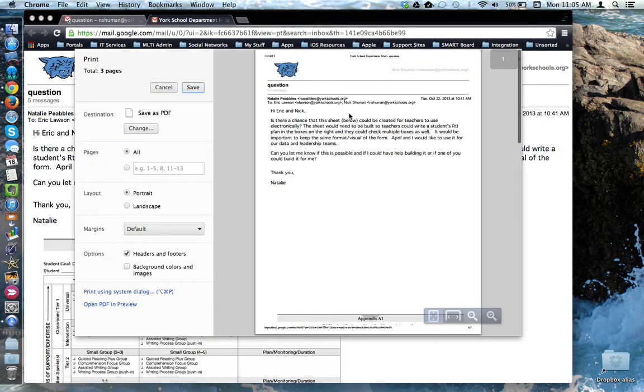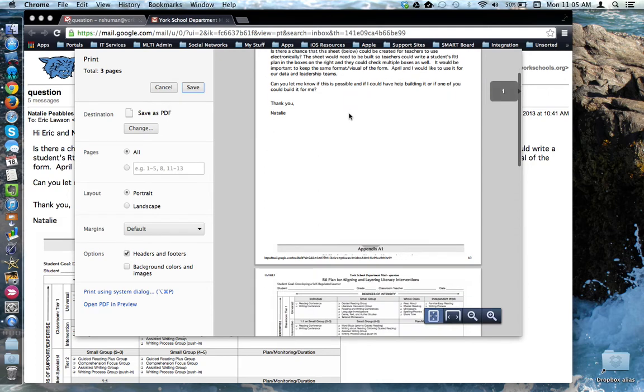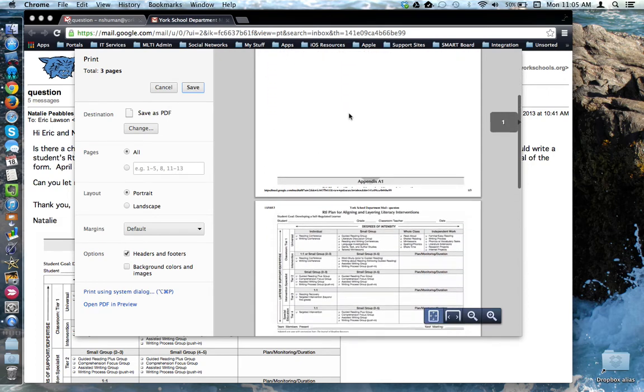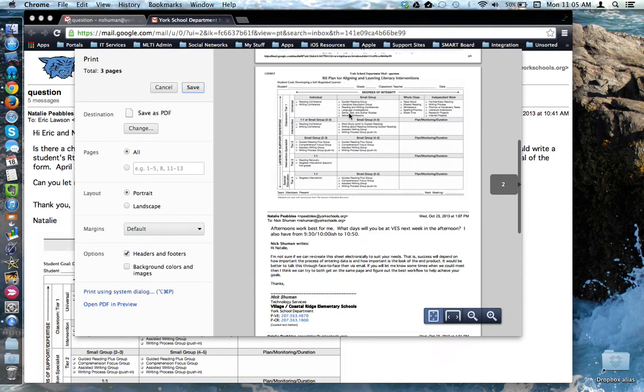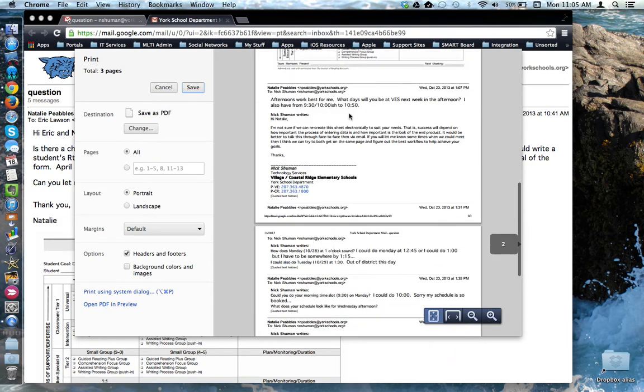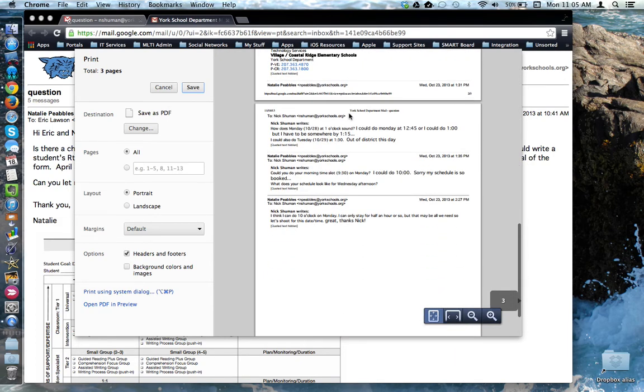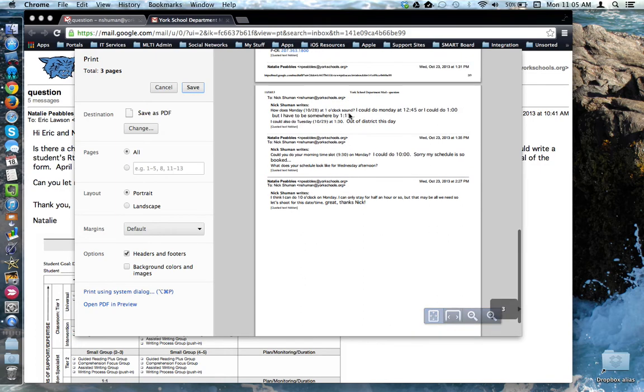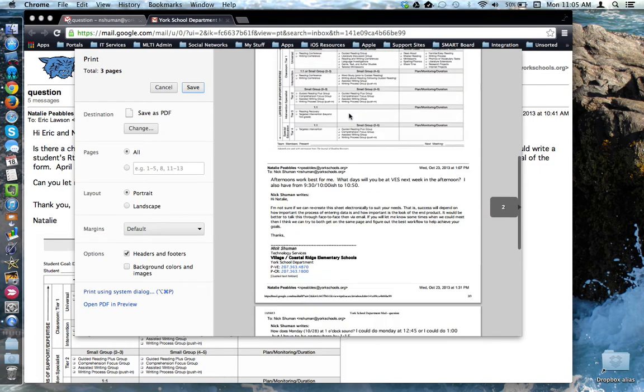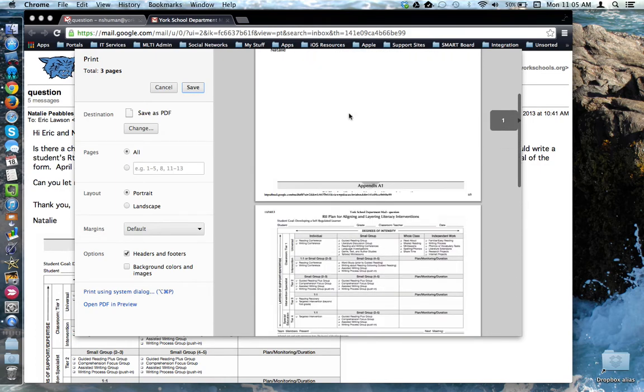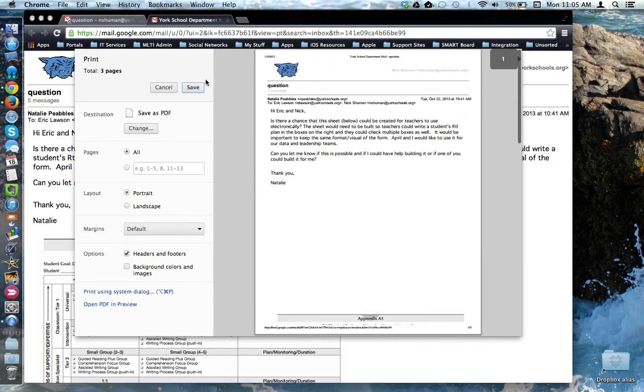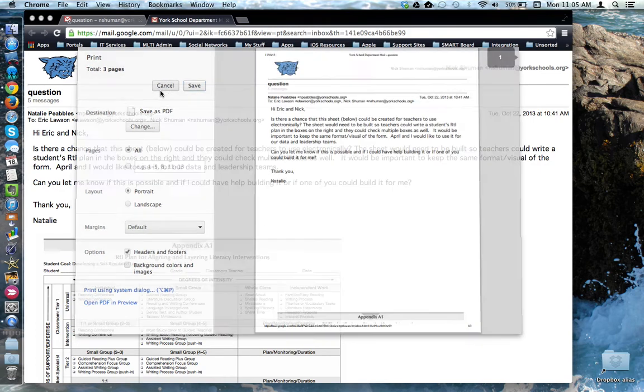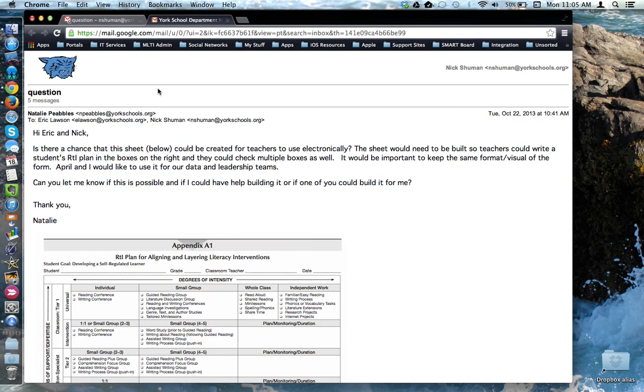And by default, you'll notice that it's going to print the entire email conversation. It also opens in a new window so that it can format the emails to fit on a nice 8.5 by 11 piece of paper.